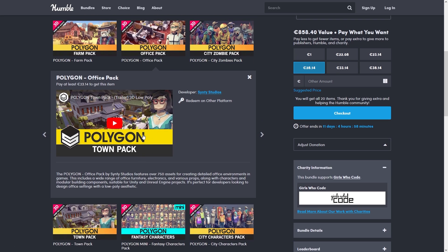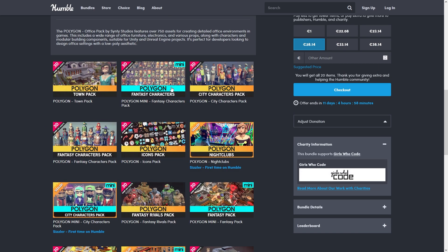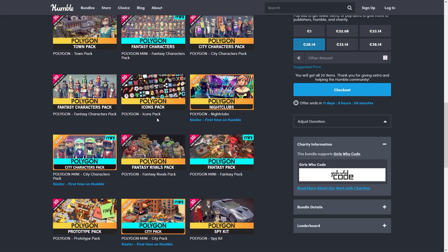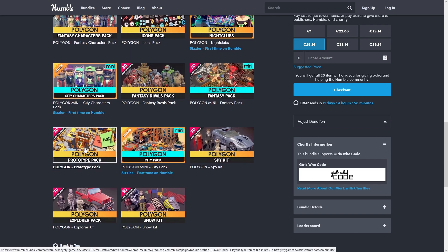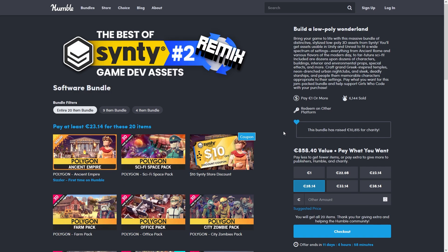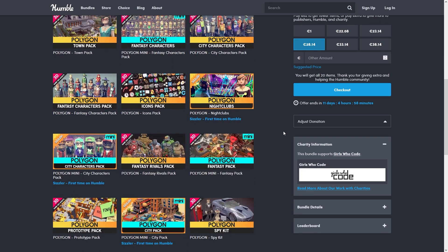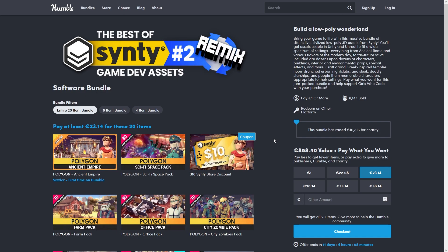There's one if you'd like to make some kind of office tycoon or town game. You've got fantasy characters, nightclubs, icons, even the really useful prototype pack and a really awesome spy kit. Tons and tons of really awesome low-poly assets to help you make pretty much any game you can imagine, all of it at a pretty low price — just 25 bucks. Go ahead and get it with the link in the description.